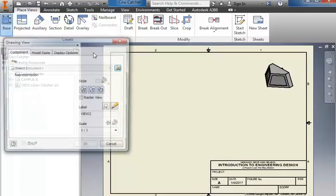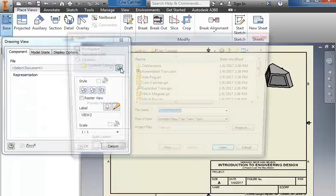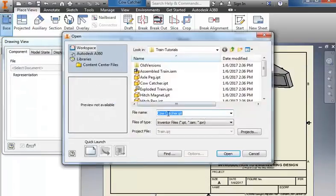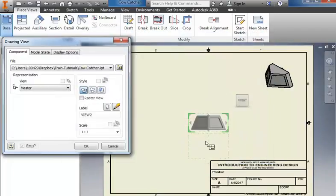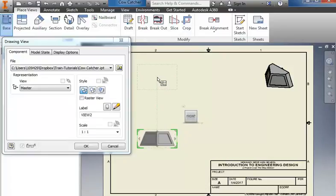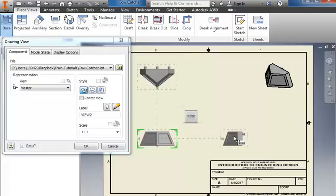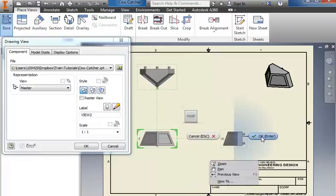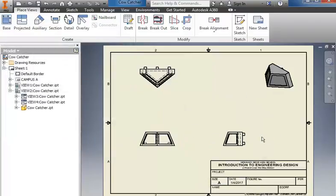Then go back to the base, grab that piece again, place the front view, then move up above, click to place the top, out to the right, click, right click, and choose OK.